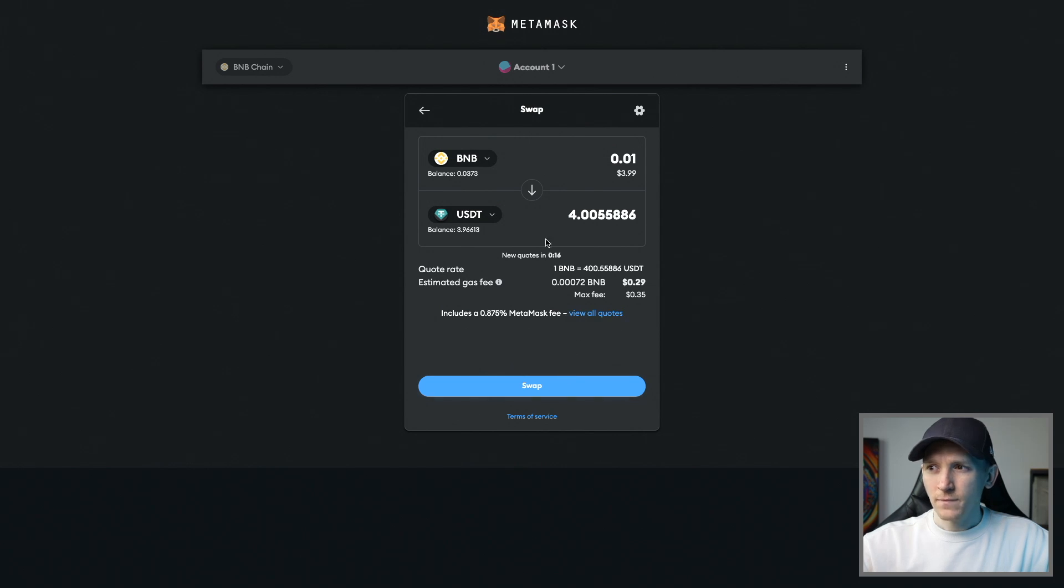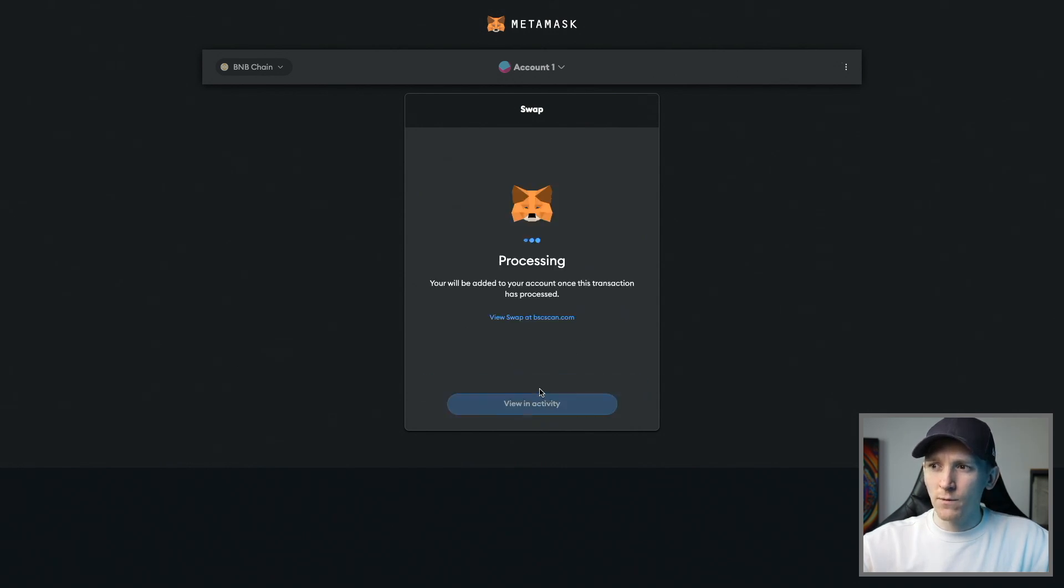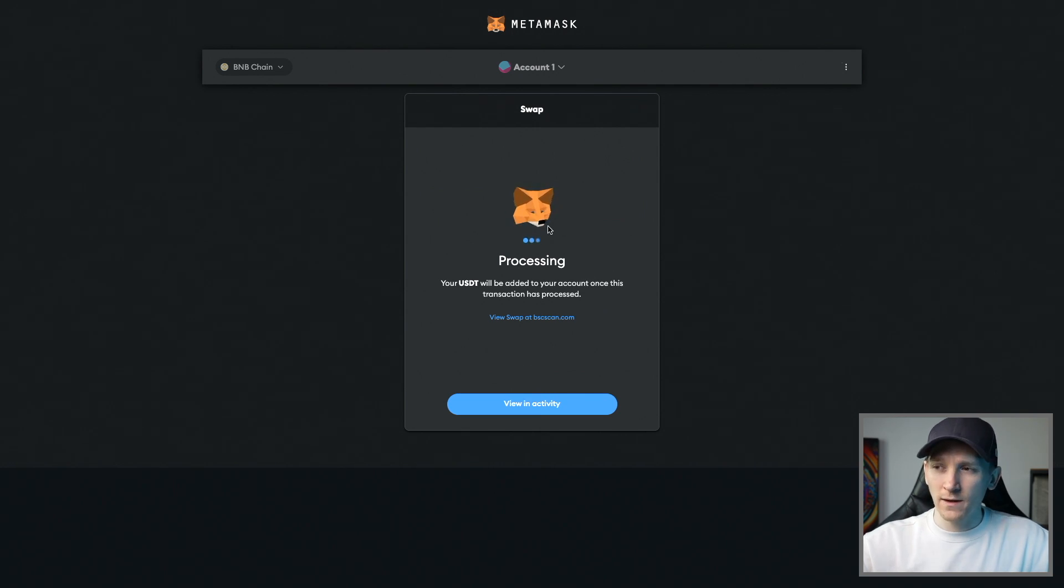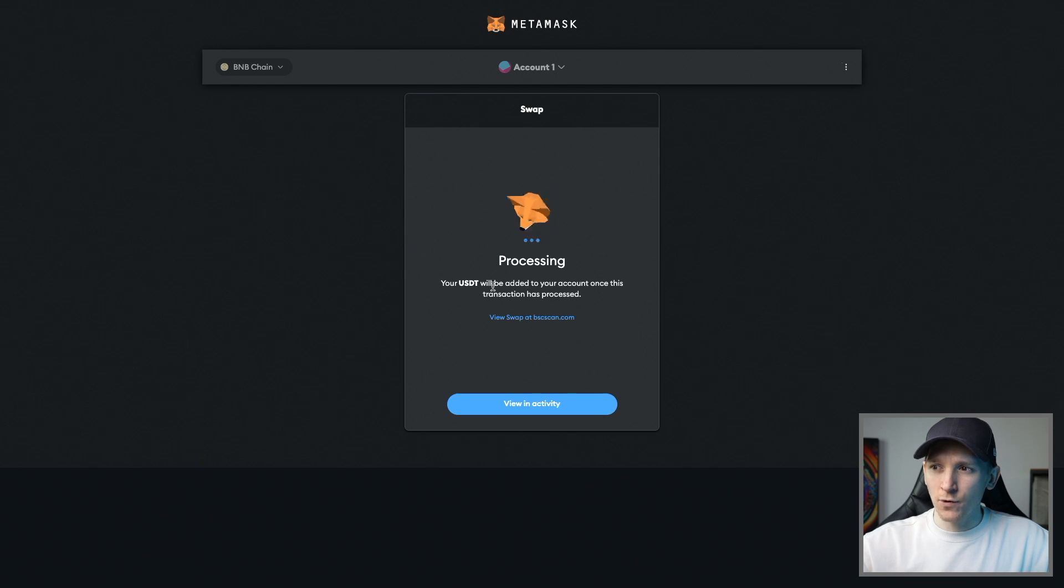I can press select there and then I can actually go through with the swap. Let's press swap right here and we can see what's happening. We just have to wait for the MetaMask swap to actually go through.